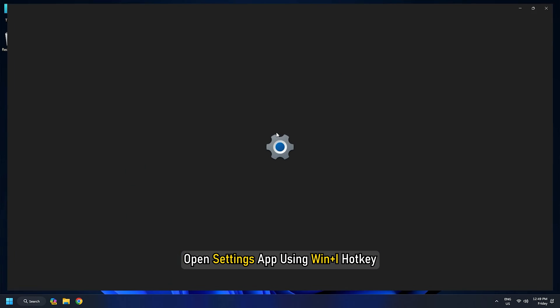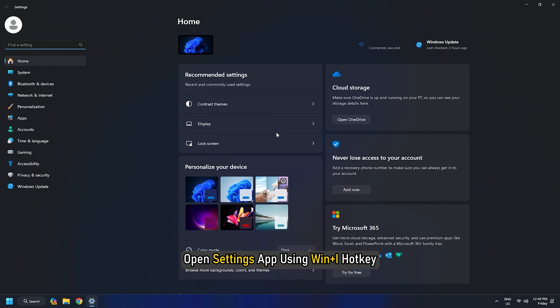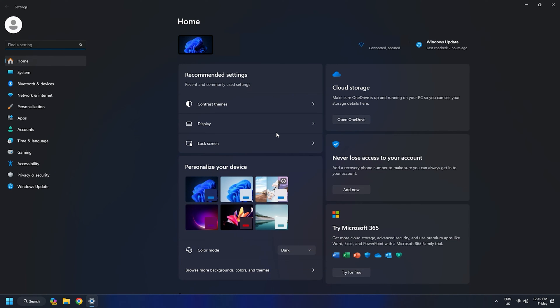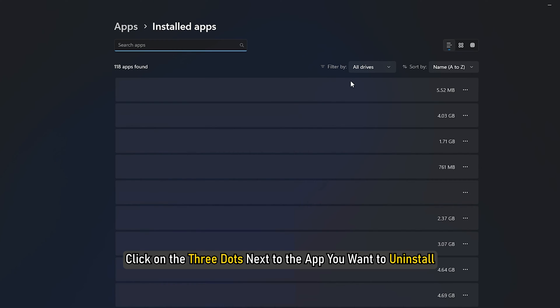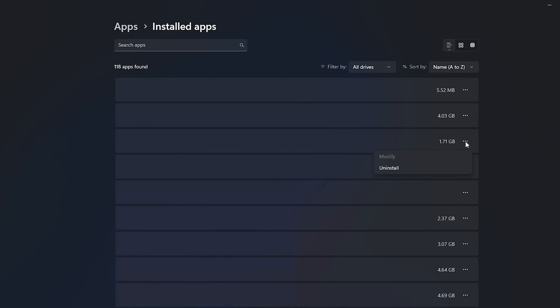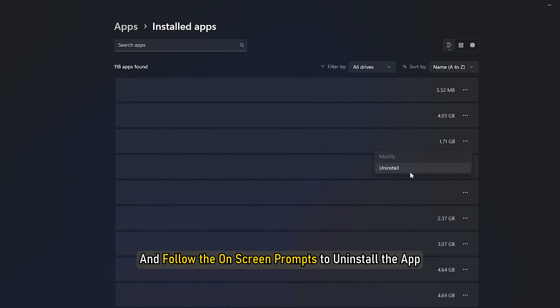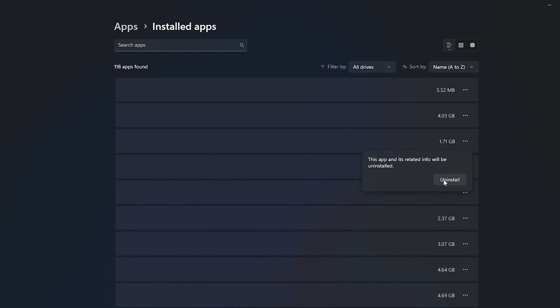Open Settings app using Win Plus I hotkey. Then go to Apps. Next click on Installed Apps. Click on the three dots next to the app you want to uninstall. Click on Uninstall and follow the on-screen prompts to uninstall the app.